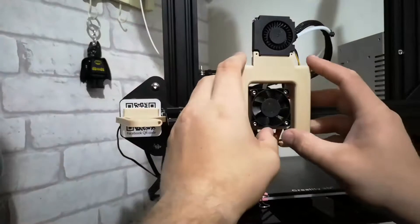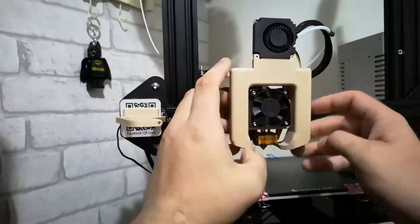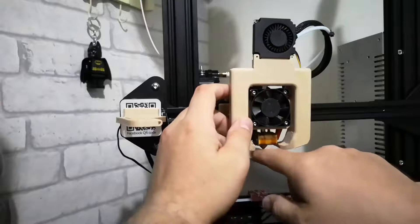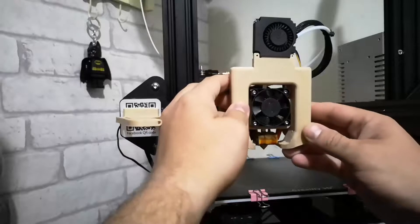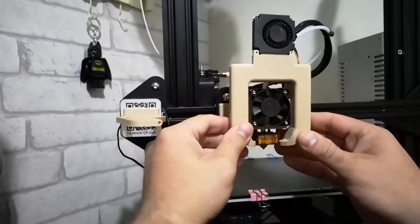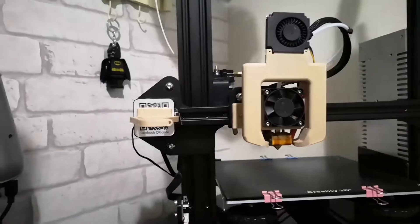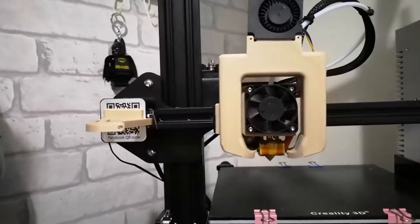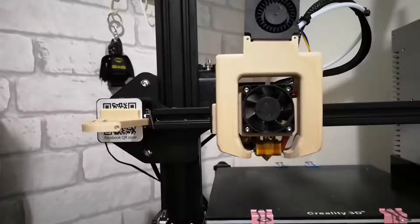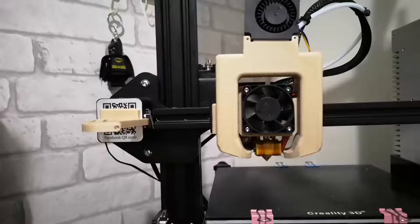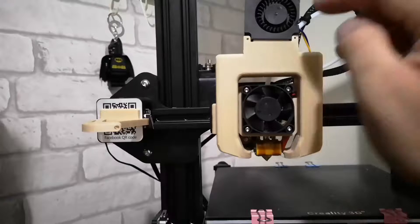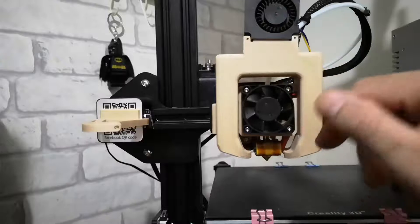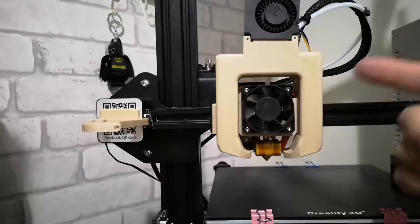So that's technically how you install it. You want to make sure it's not too low, so you don't want it down here below where it should be, just about there. And that is how you would go about installing the petsfang.